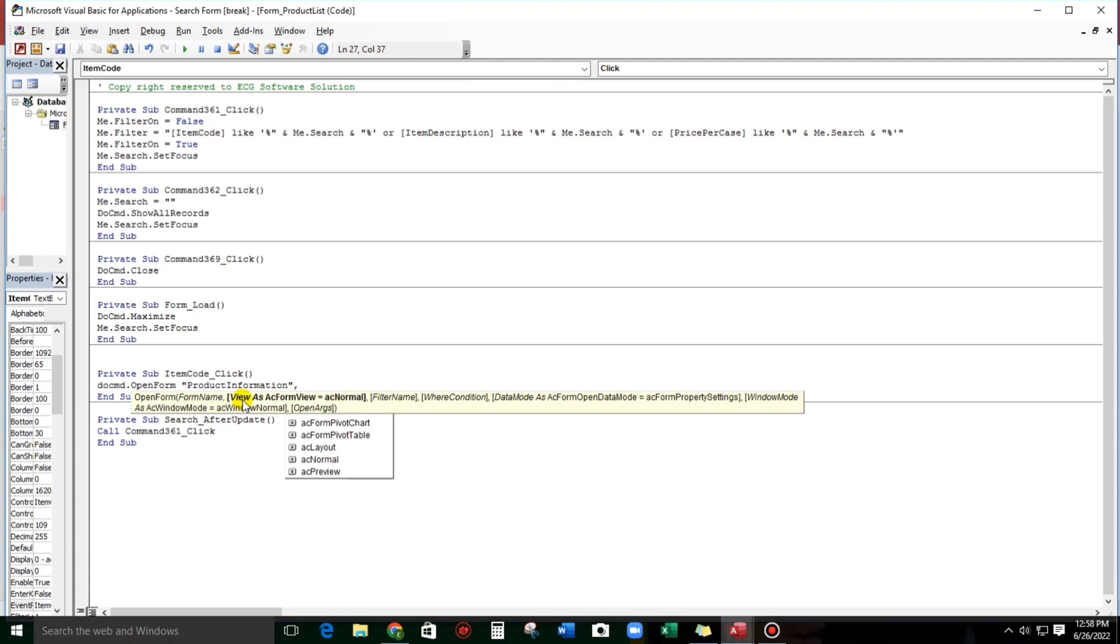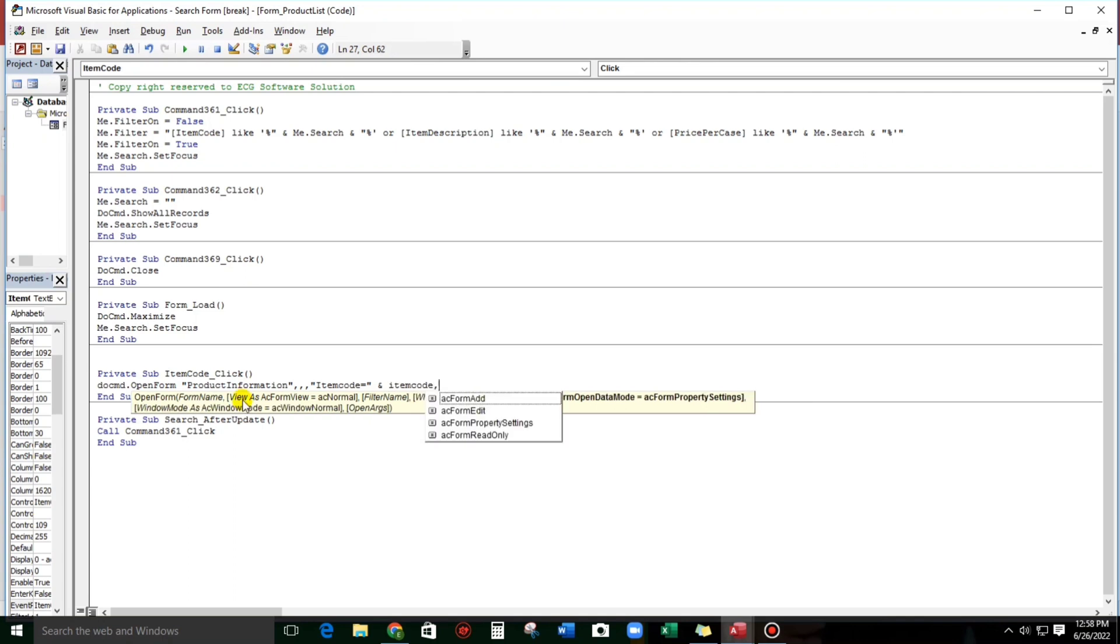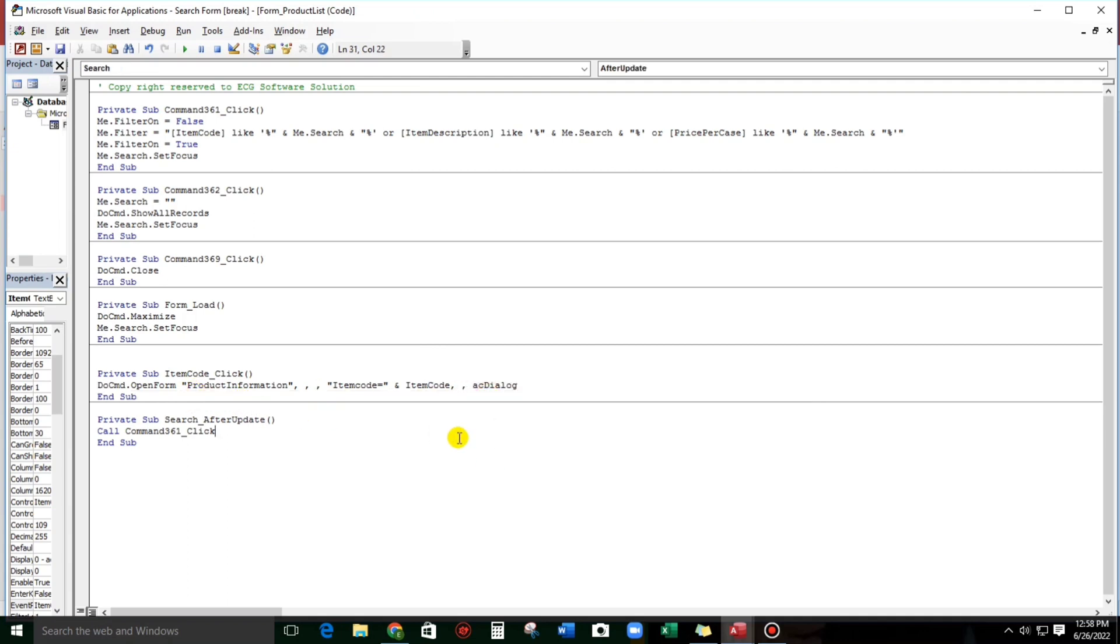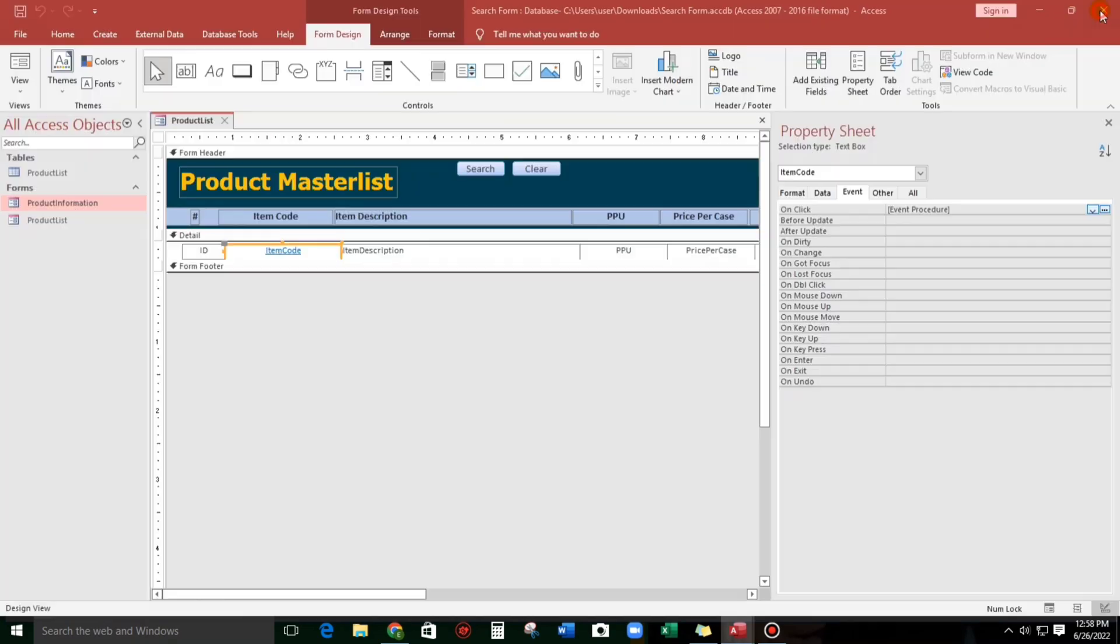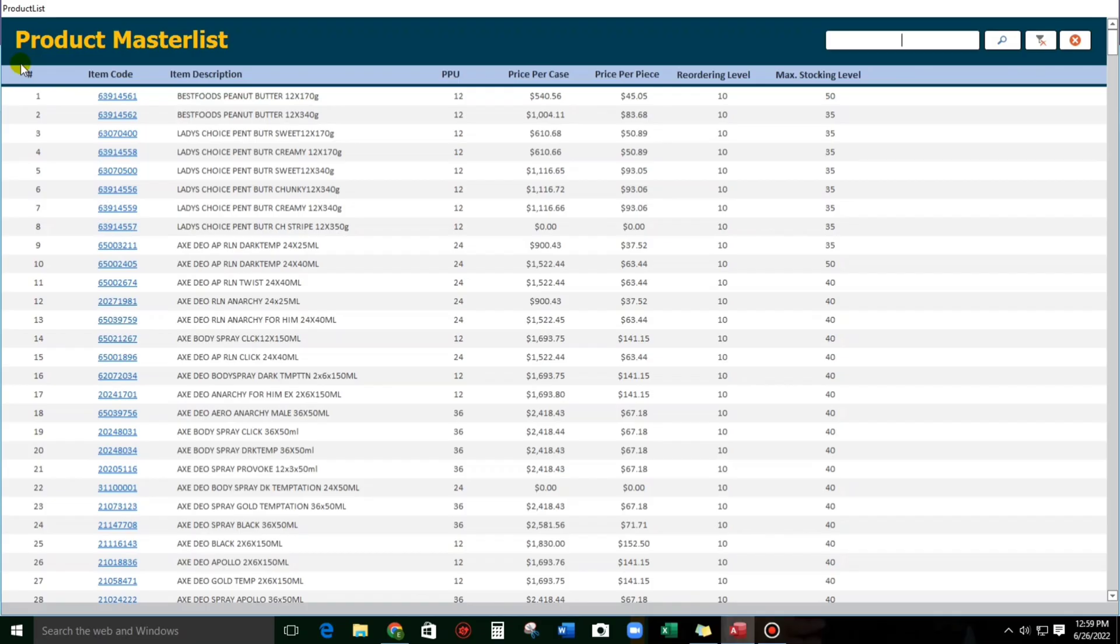And then skip, skip, okay. And then let's type double quote, and then let's type Item Code equals. And then, then let's proceed, and then press double quote. Let's copy paste. So now let's try. Close, save.